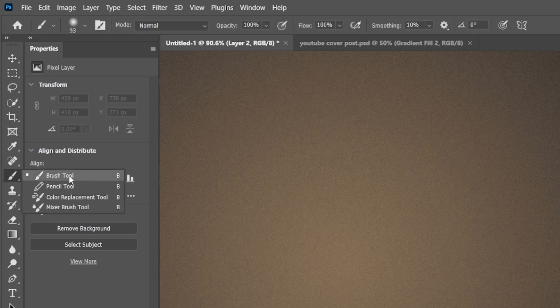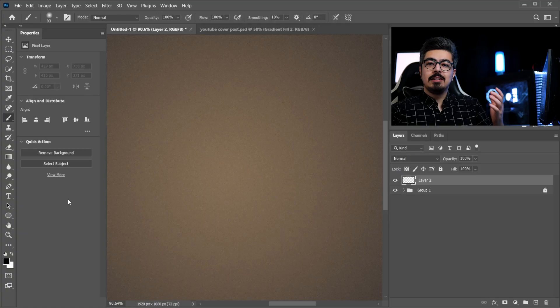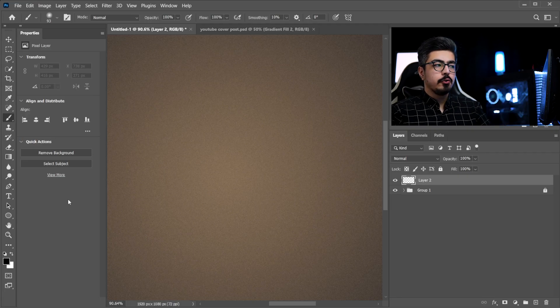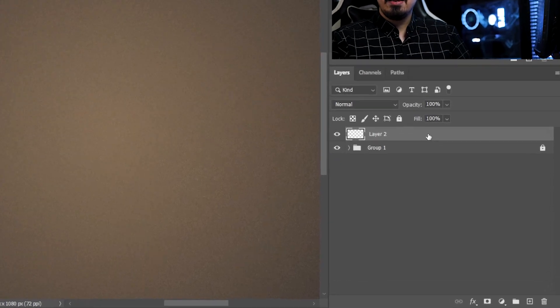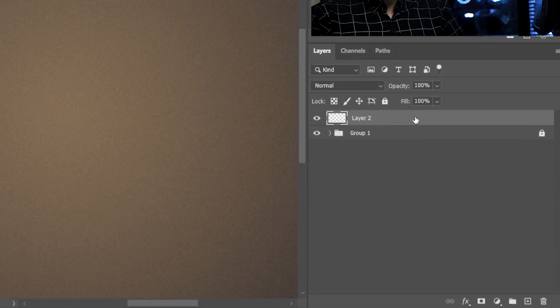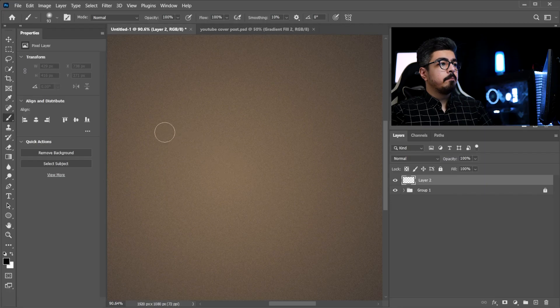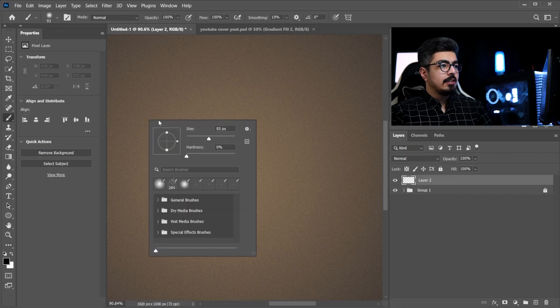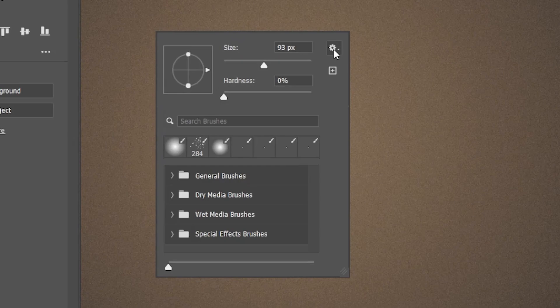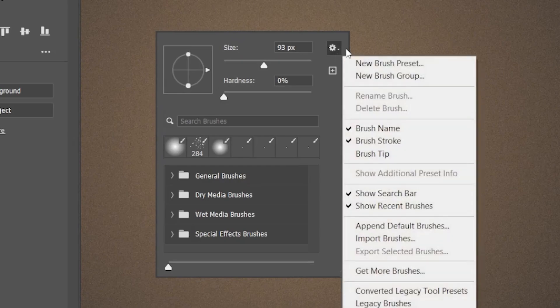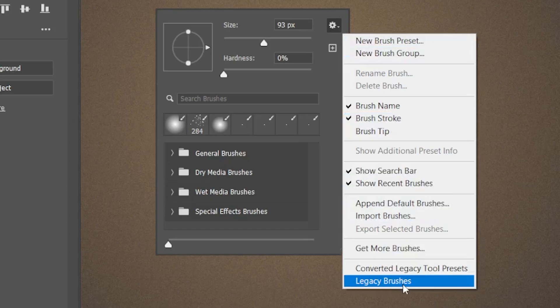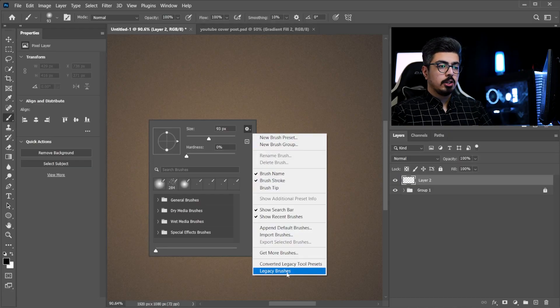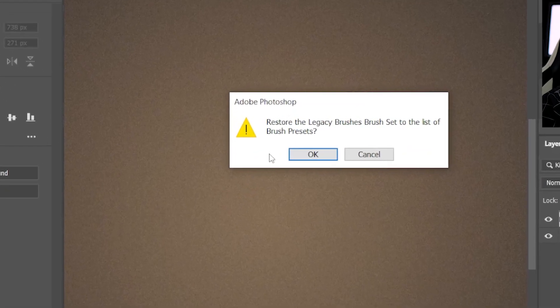Choose the brush tool or simply press B on your keyboard. Make sure a layer is selected. Now right click and click the gear icon at the bottom of the menu. Choose legacy brushes and simply press okay.